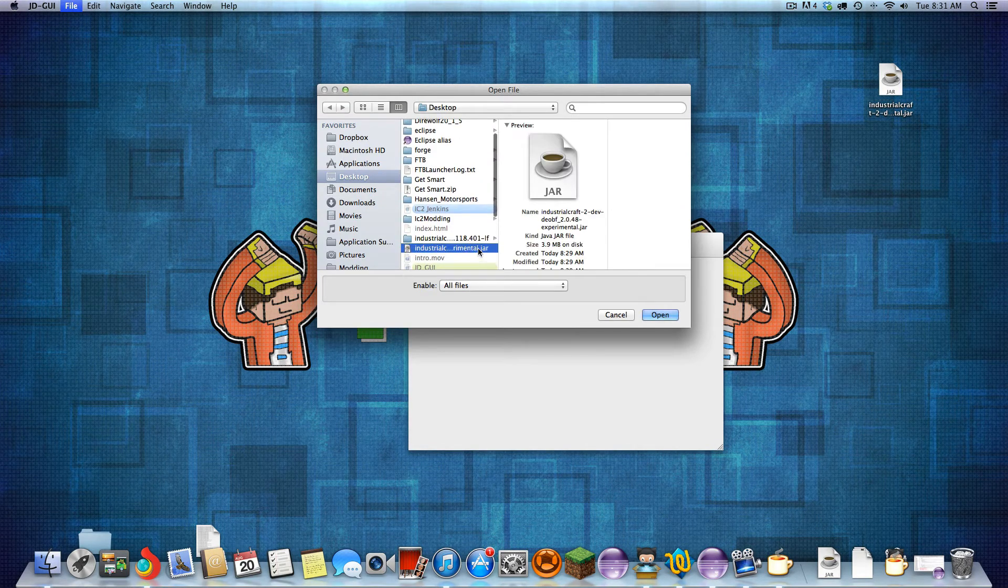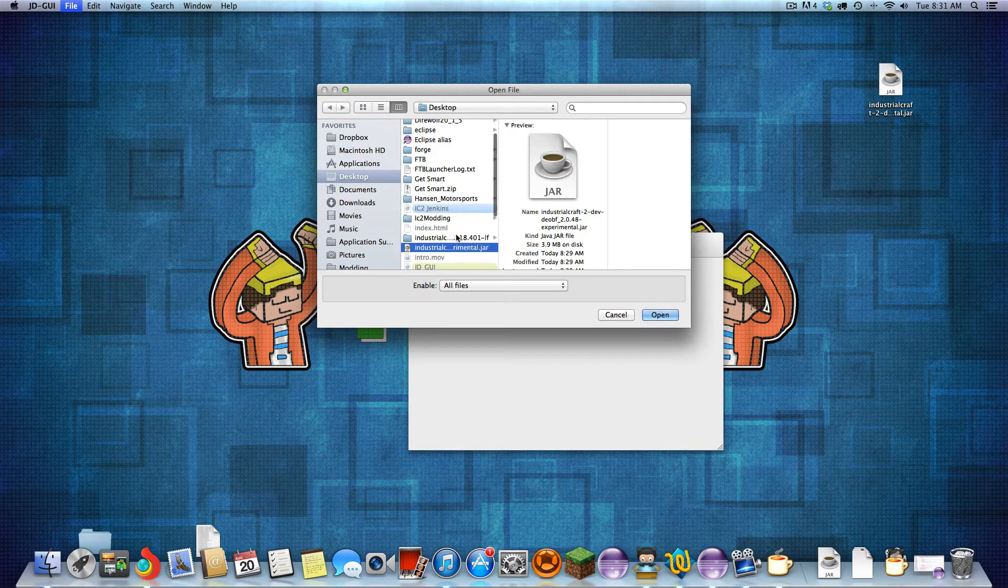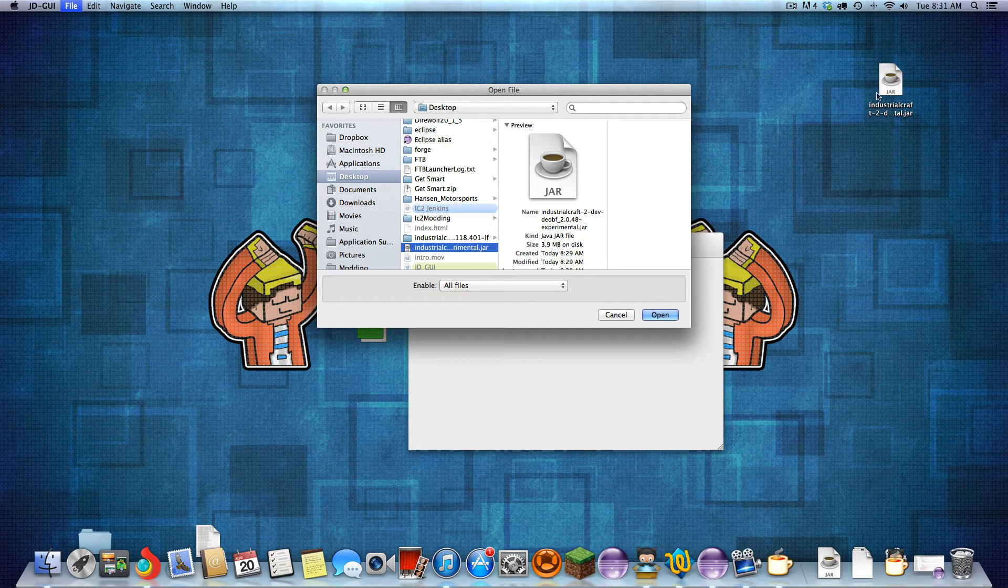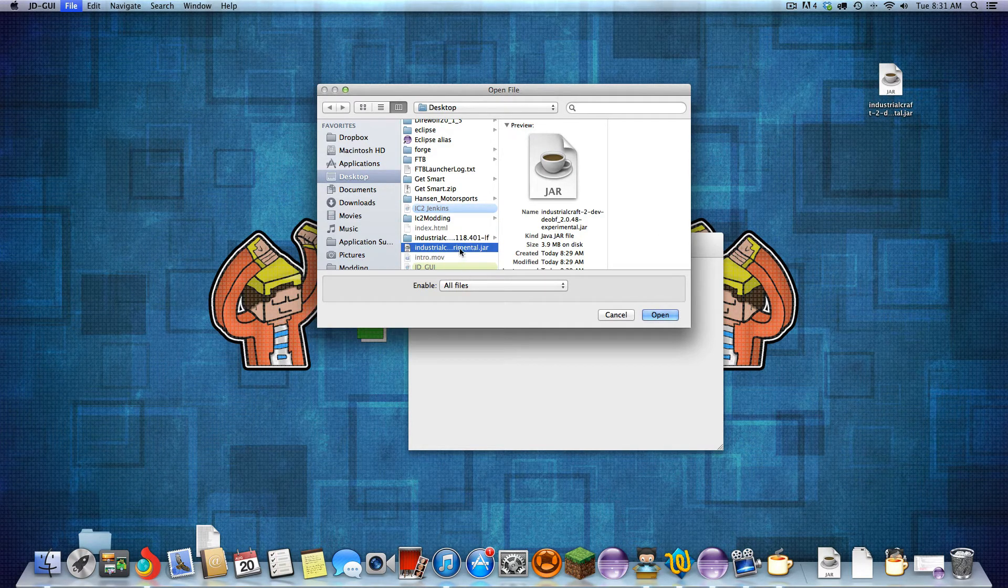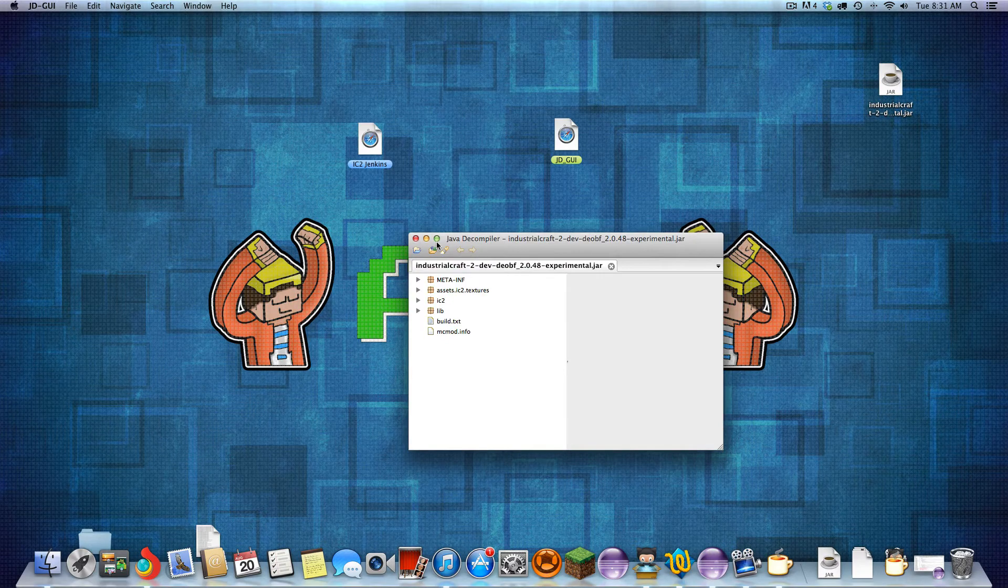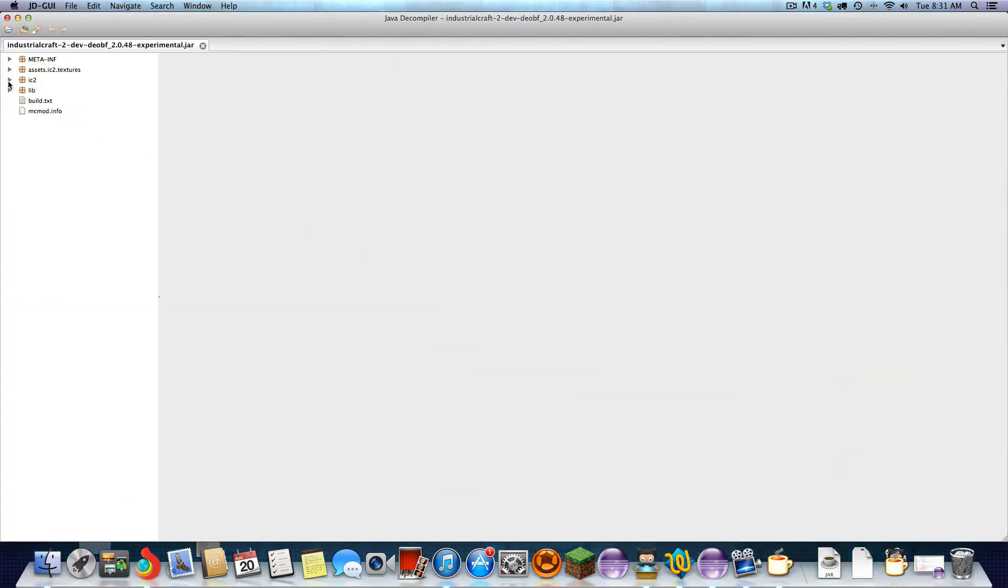Now we're going to open the dev jar we just downloaded. Open that. And here you go. It's all the IC2 source code.